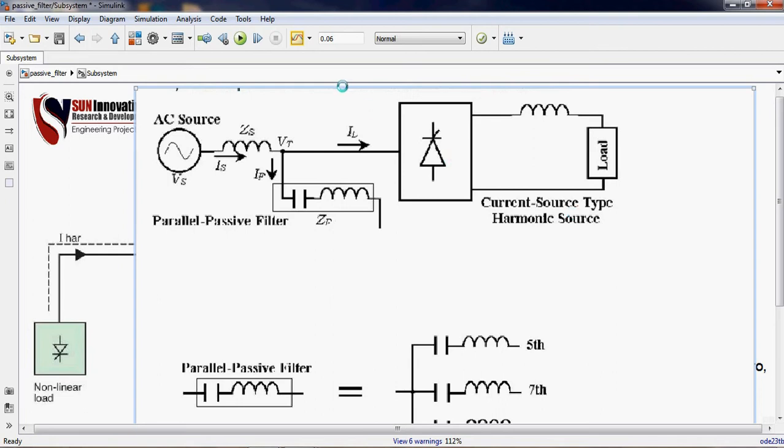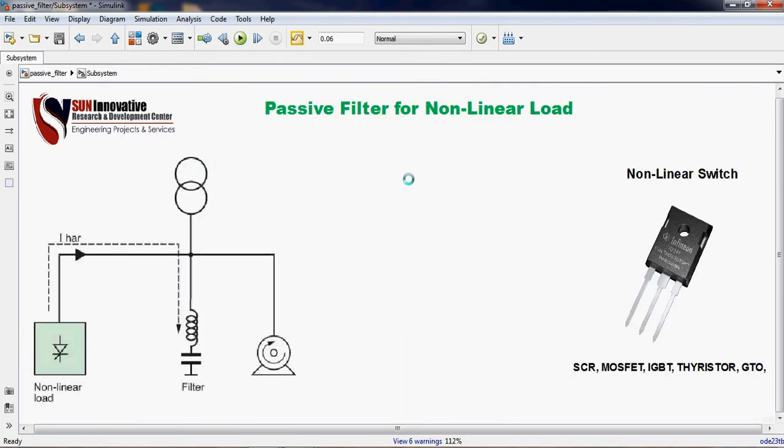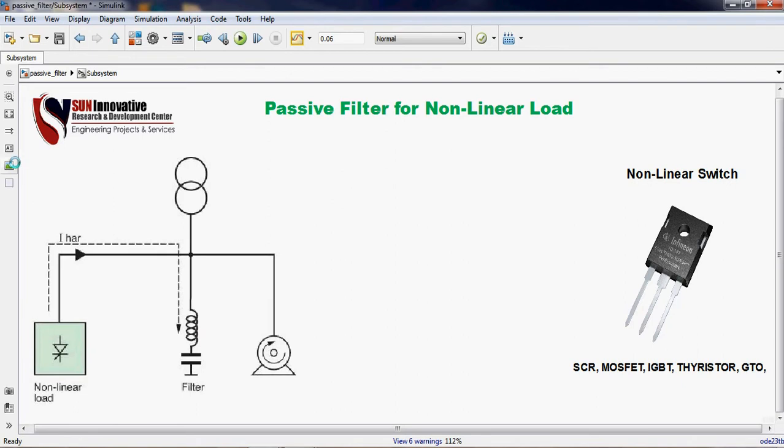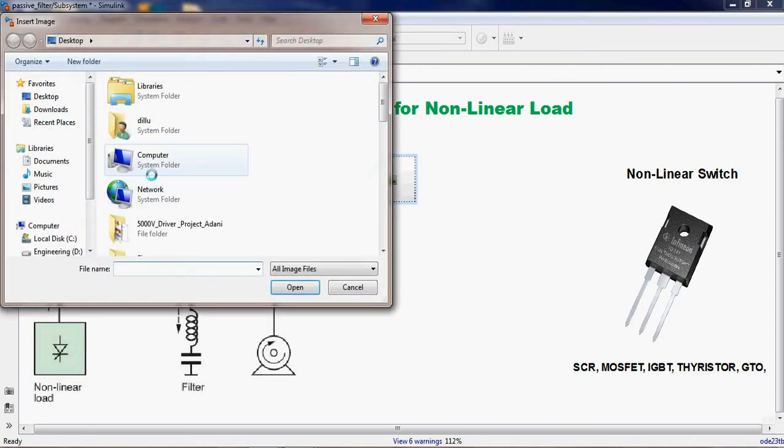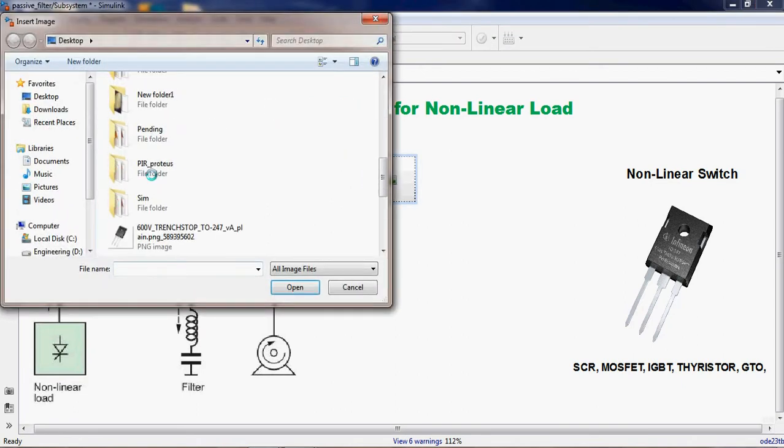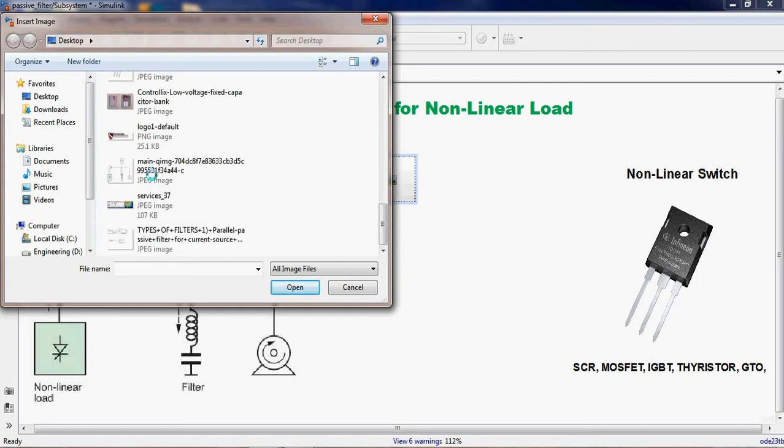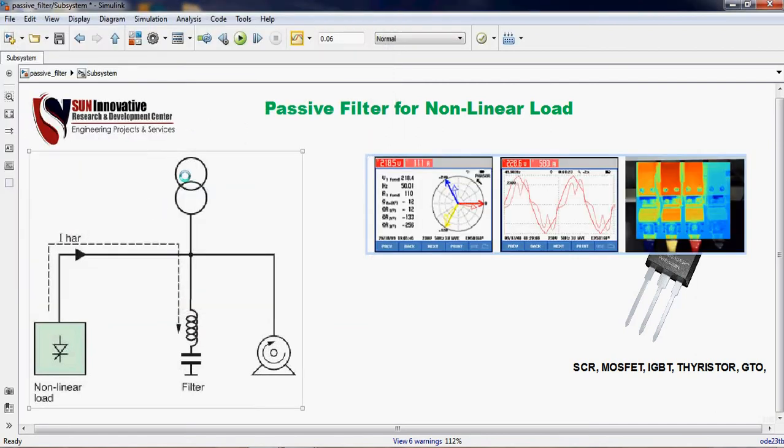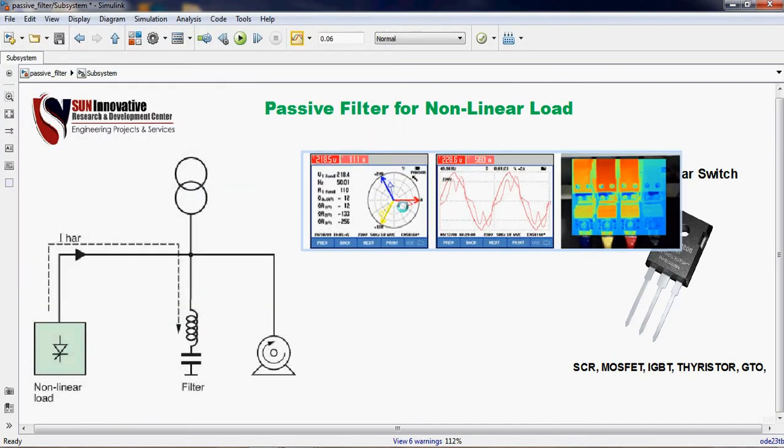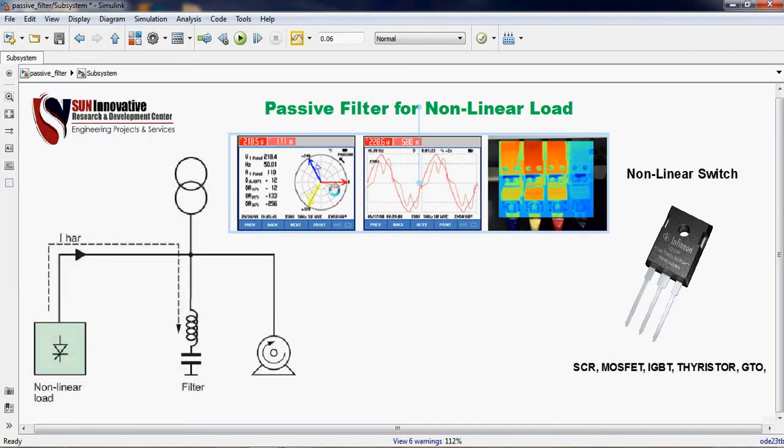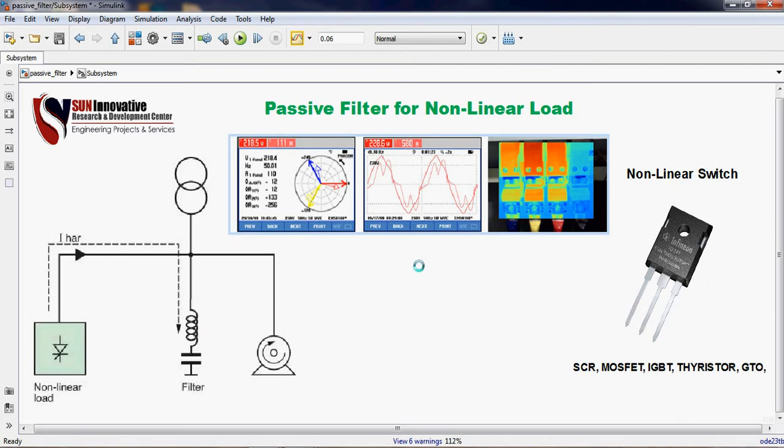Today in that simulation we will show you how this block diagram works. And one more thing I would like to show you, we have also done one practical measurement on the system. We have the readings here, you can see here.